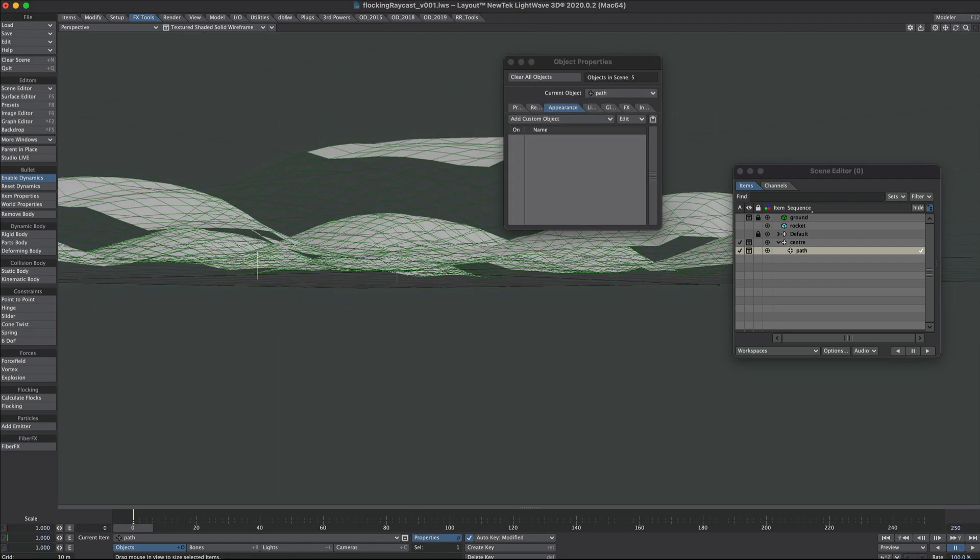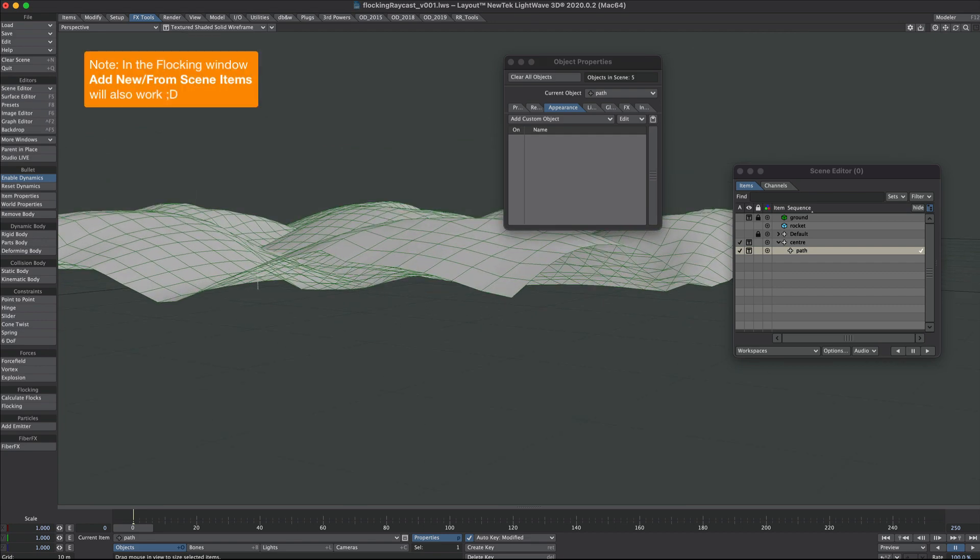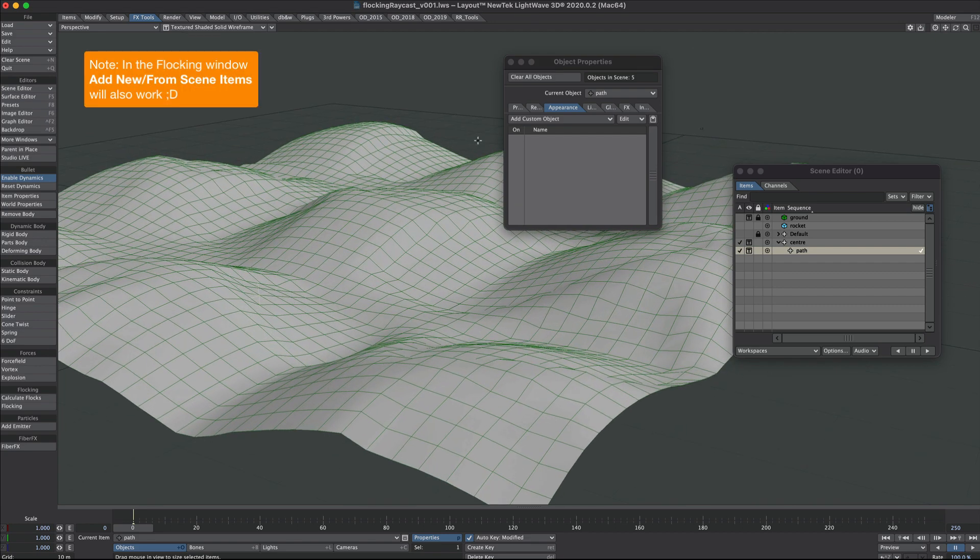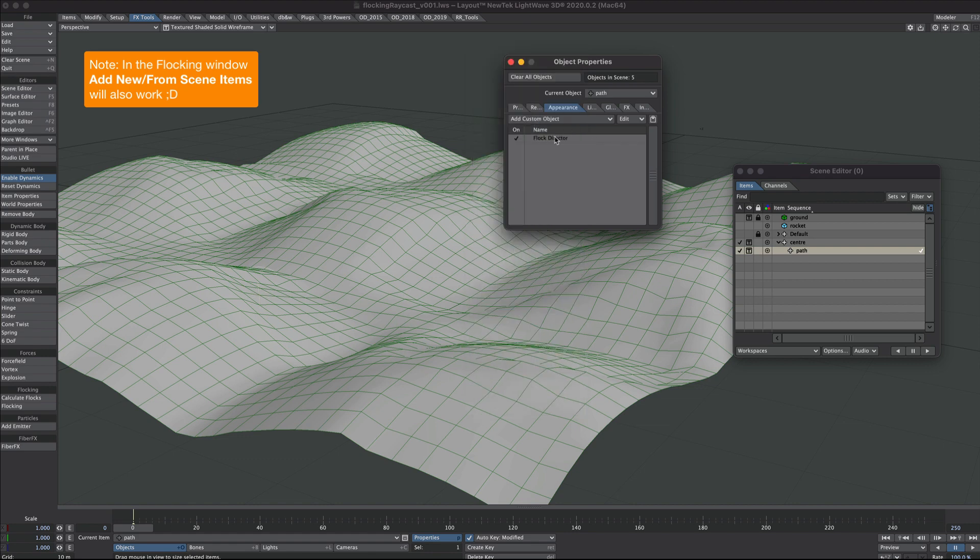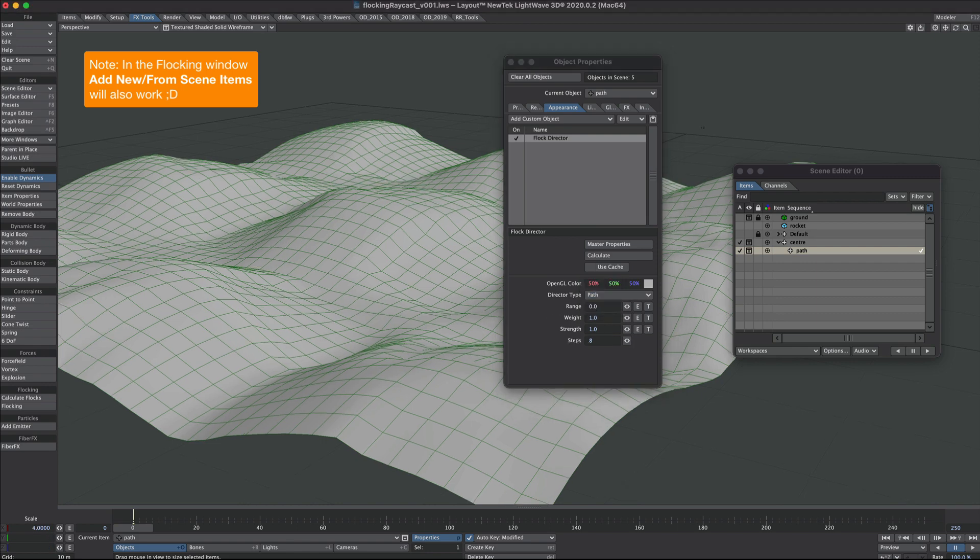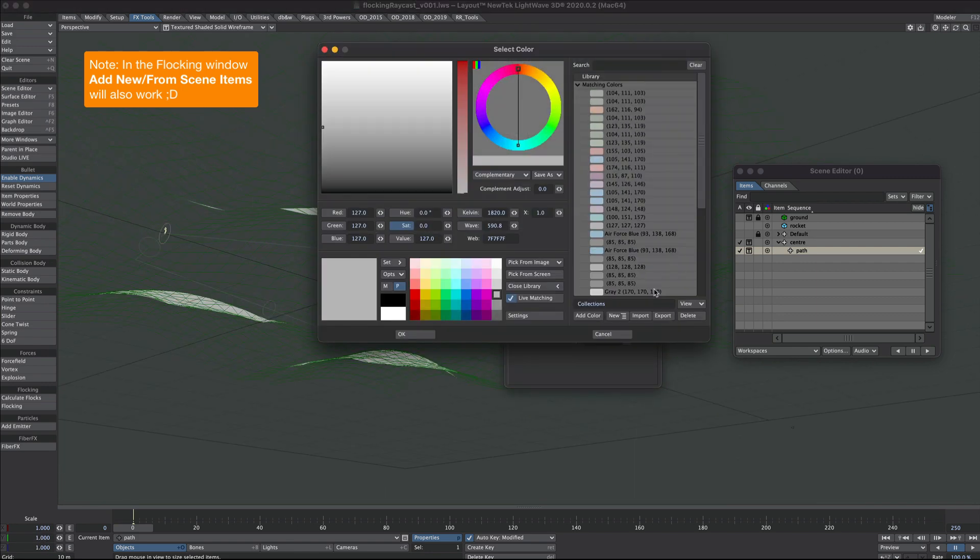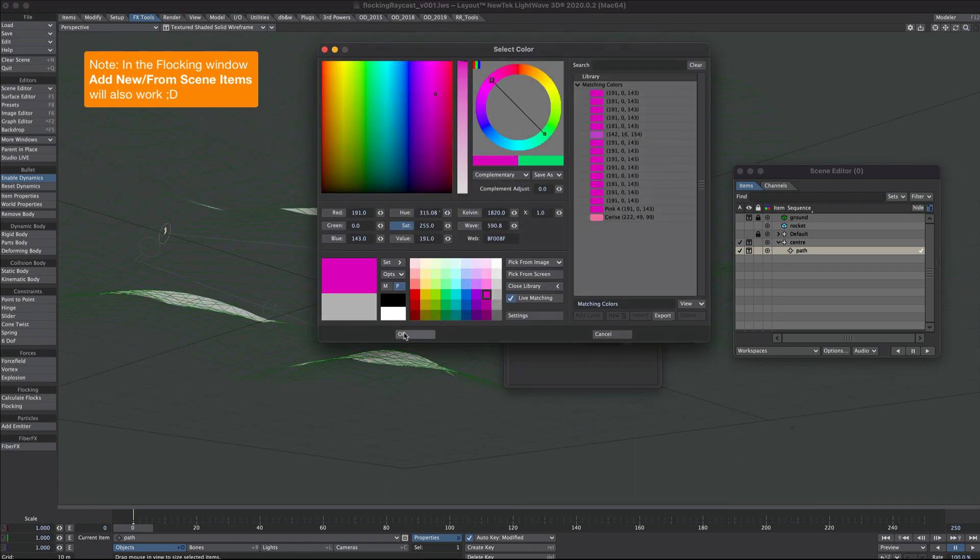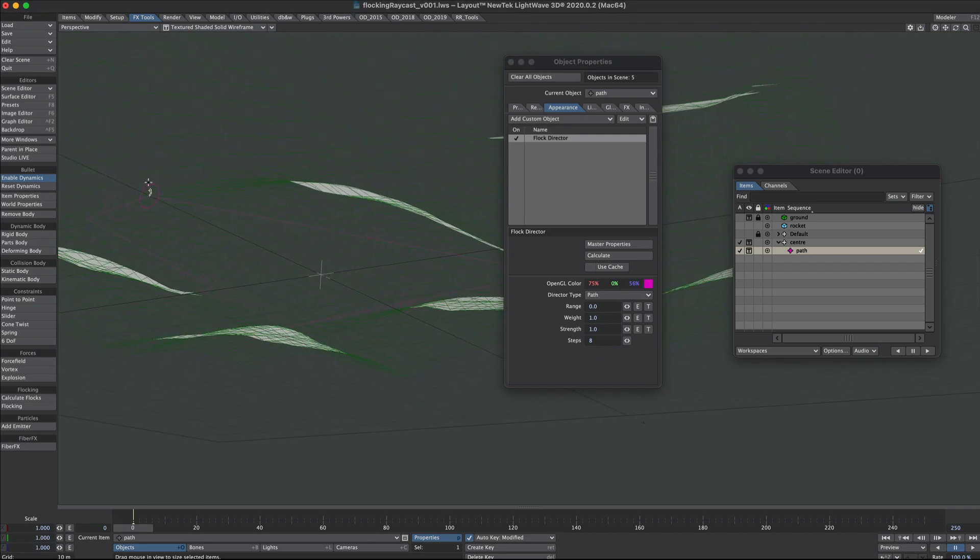We'll press P on the keyboard and pop over to the appearances tab. Under this dropdown we want to use flock director, so we'll double click on that. Where it says director type we want to change that to path.